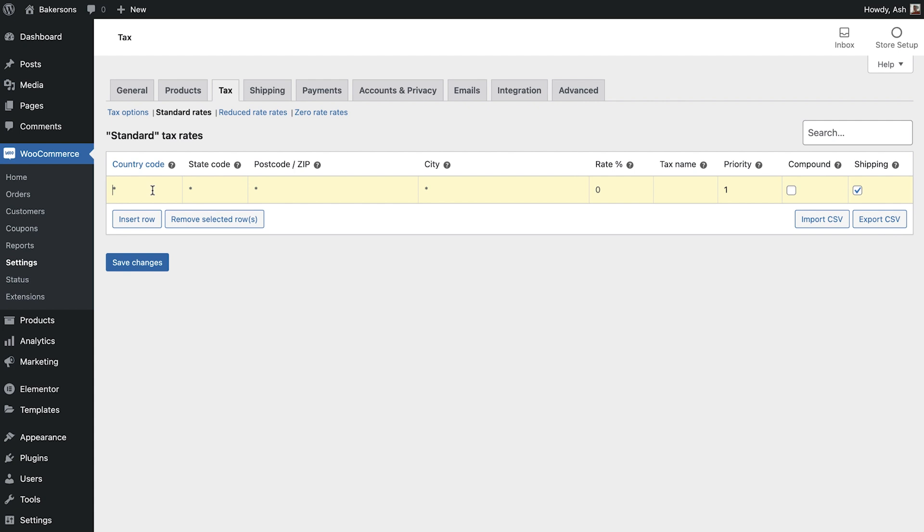The default asterisk applies the tax rate to all locations. But if you need to you can enter a country code, state code, postcode and even a city if you need to fine-tune your tax options. We'll leave all of these as default as we would like to apply a global tax rate in our store.